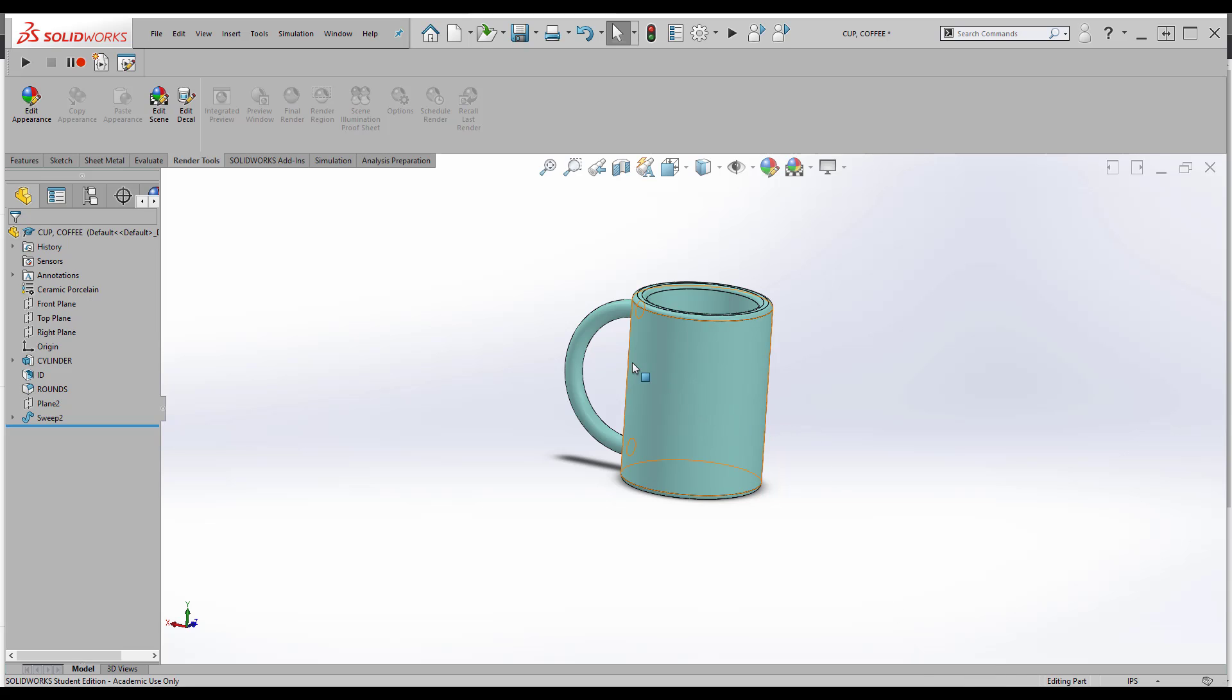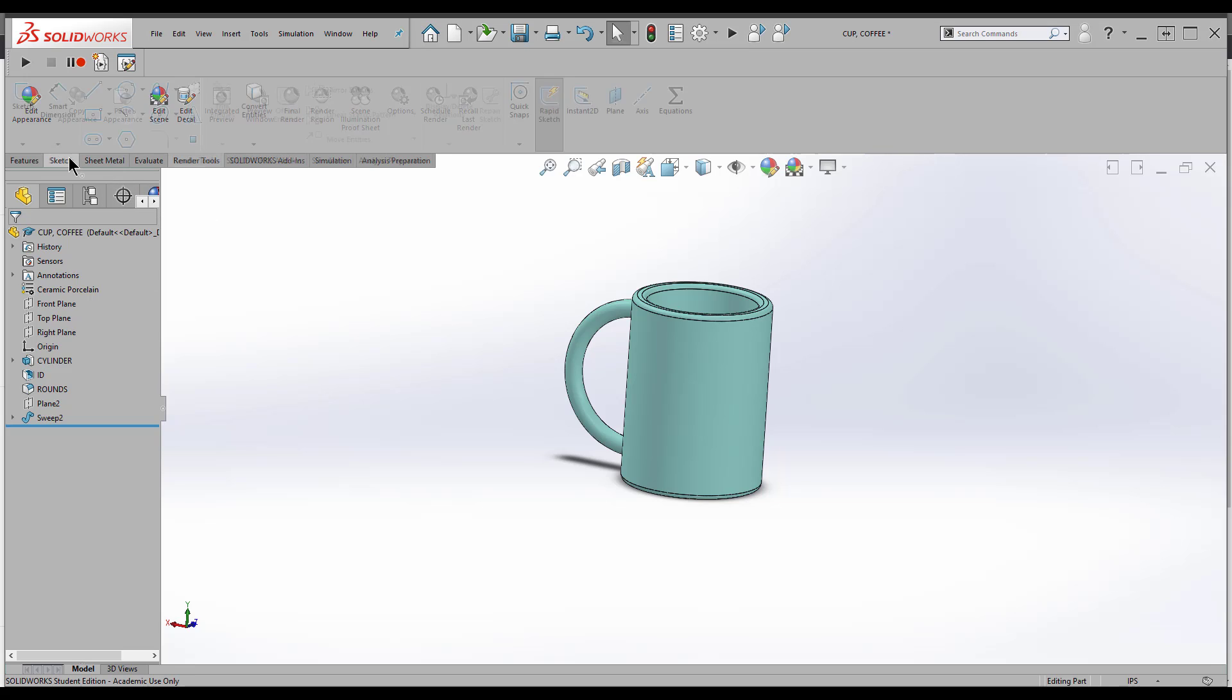What we're going to do is add some letters embossed on the front of this coffee cup. We're going to need a plane that's tangent to the cylinder and a sketch to project onto the cylinder. Let's take a look at how we're going to accomplish that.